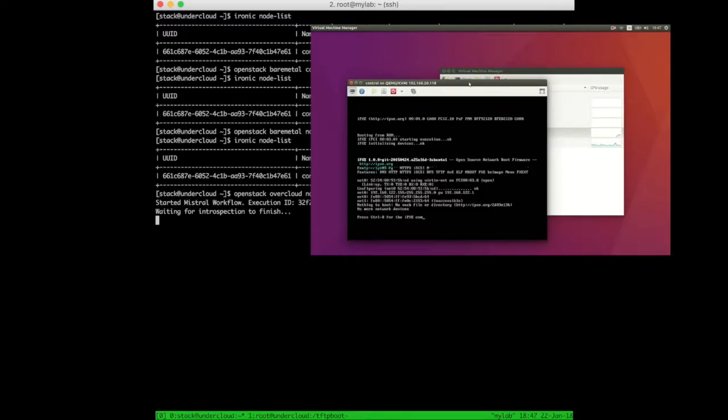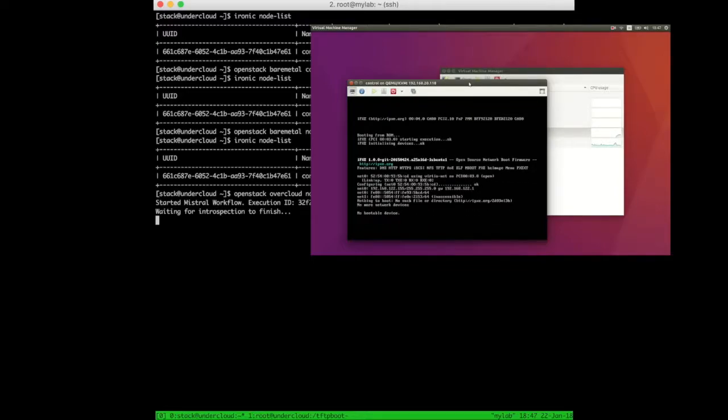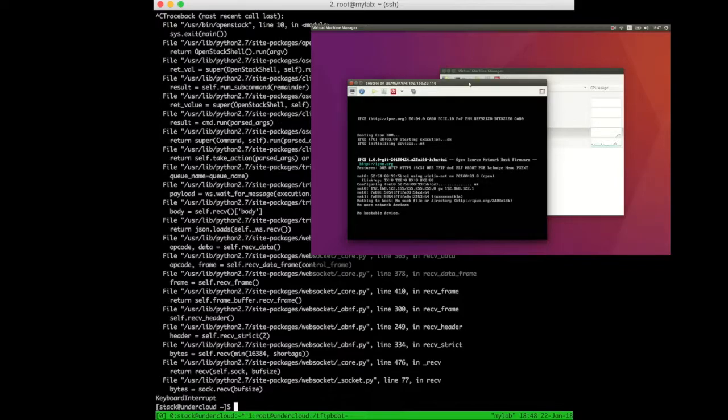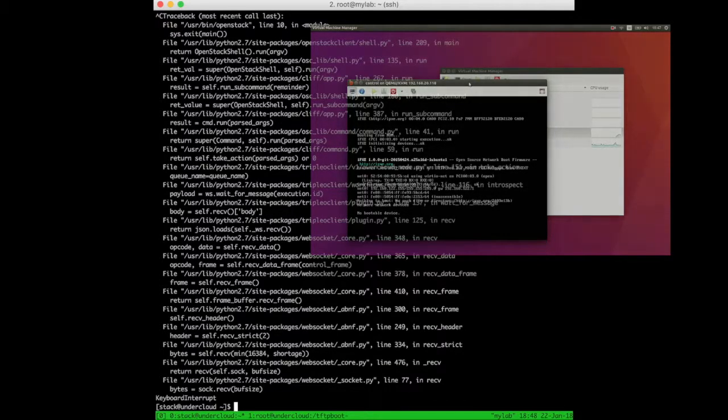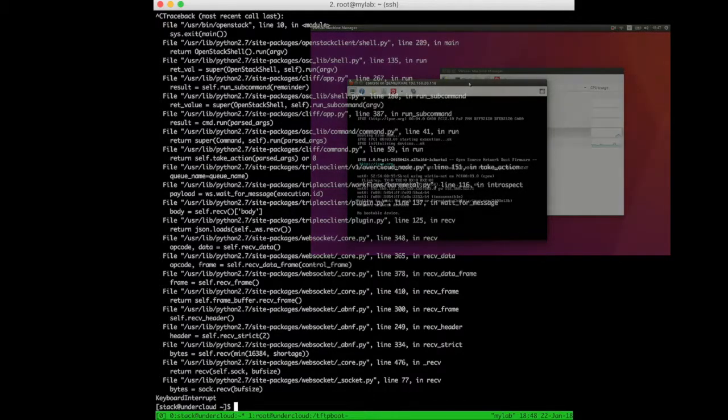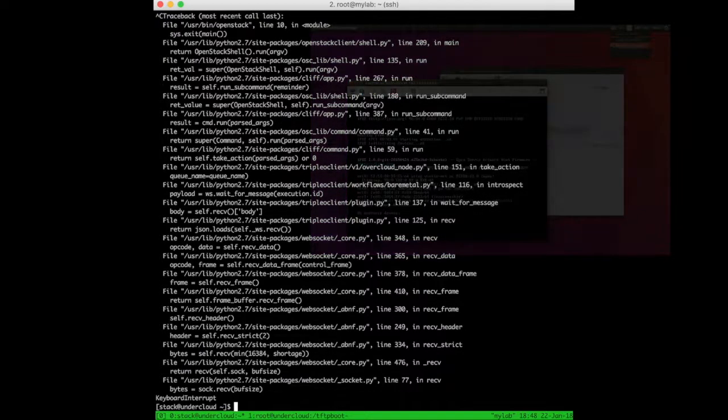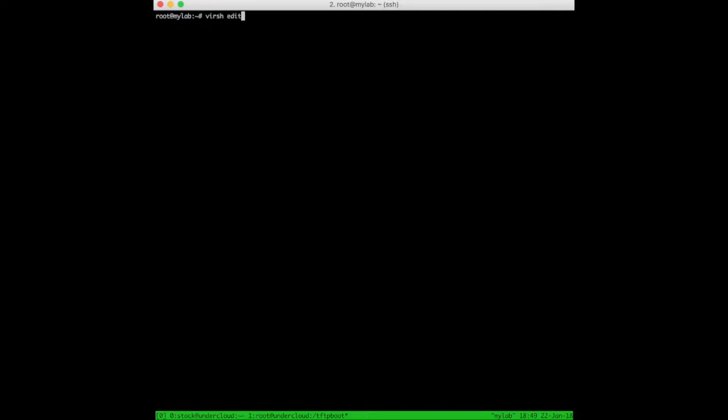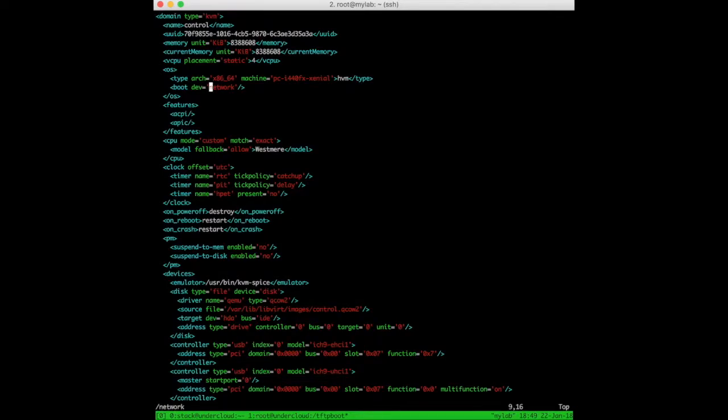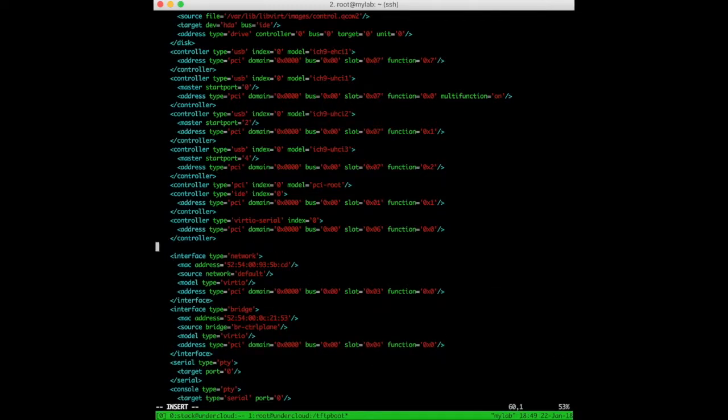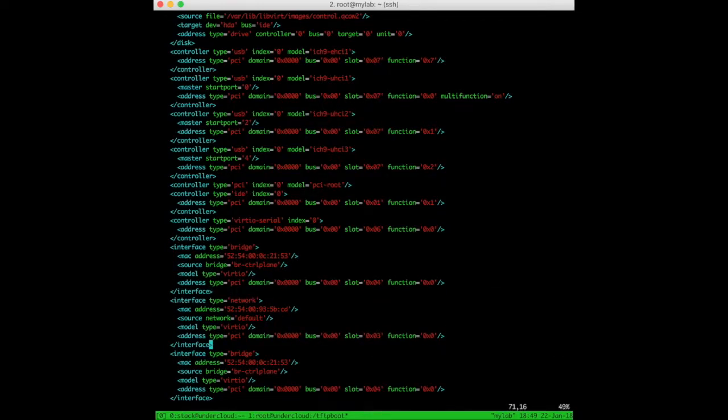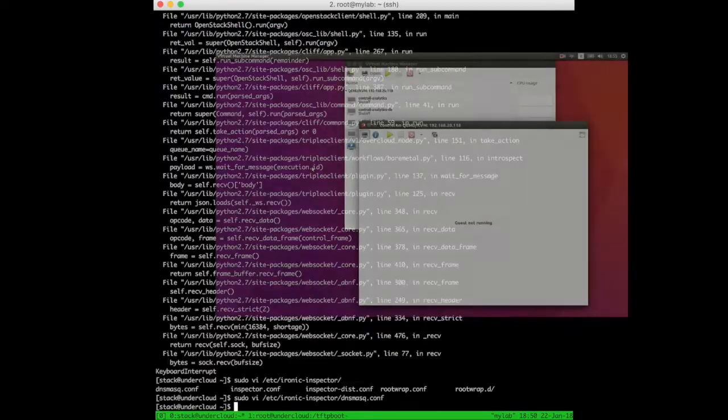Here it is. This is a typical issue using virtual machines. The PXE starts configuring the first NIC, which in this case is the management interface and not the control plane one. Unfortunately, there's no way to disable PXE on a single interface in KVM, so the easy and quick way to fix this issue is to invert the order of the interfaces directly in the VM descriptor.